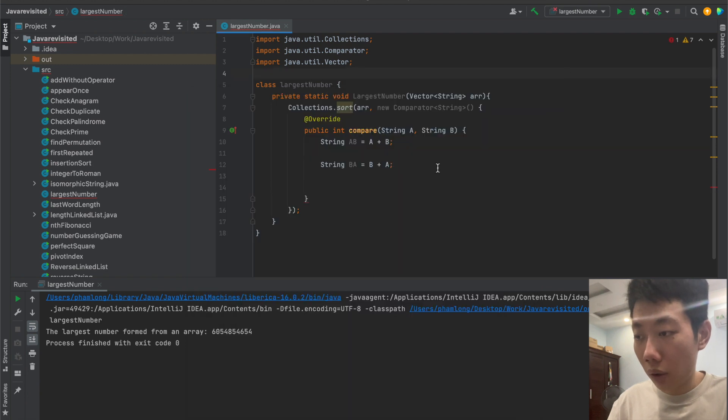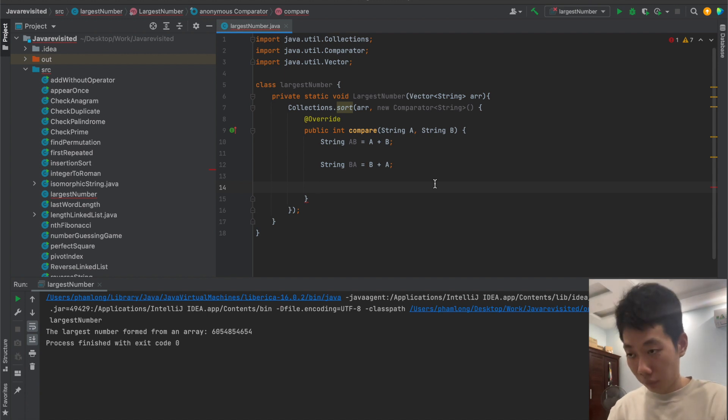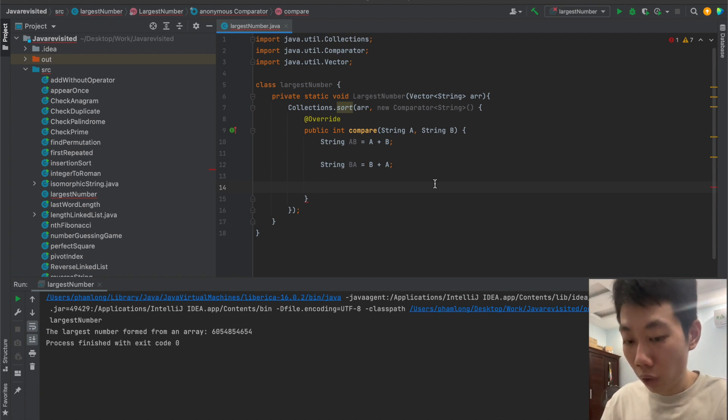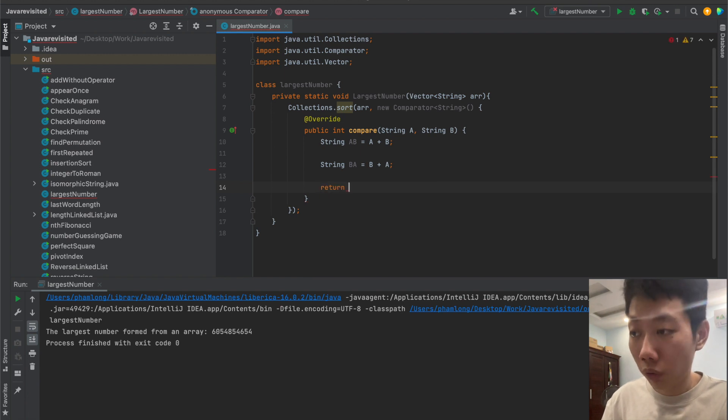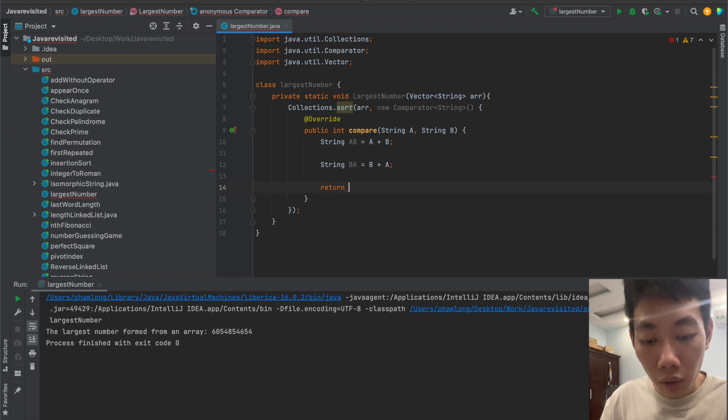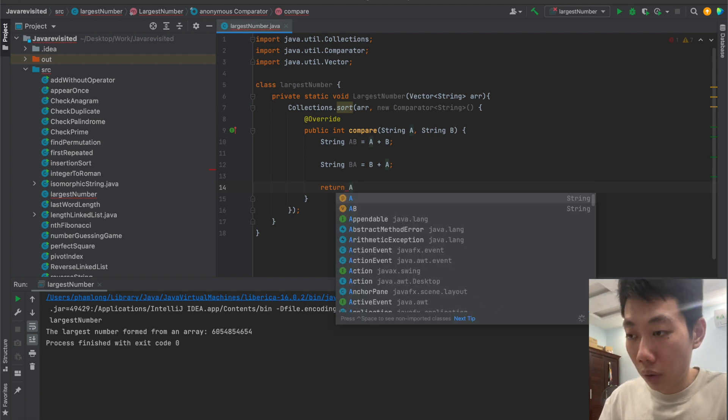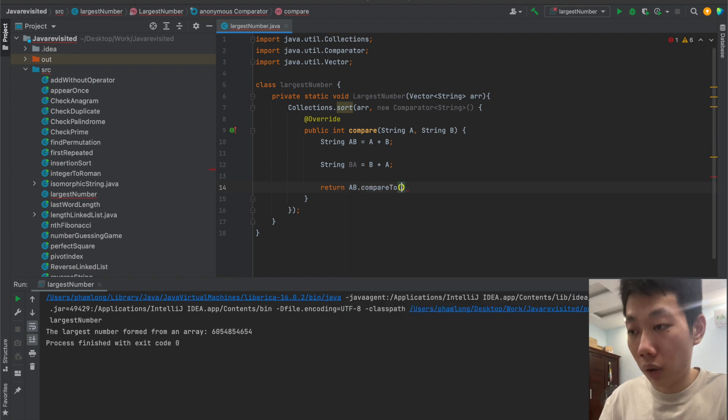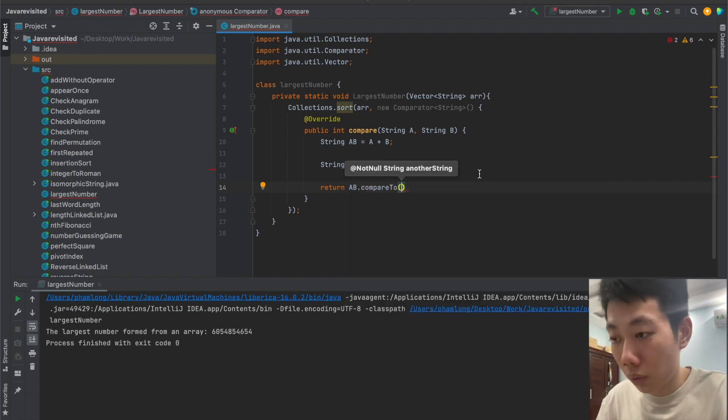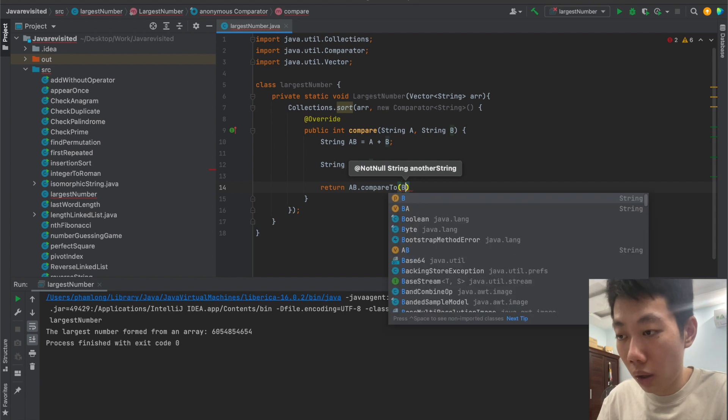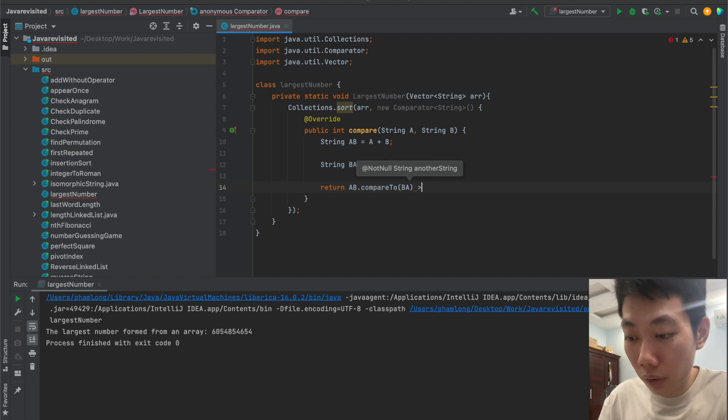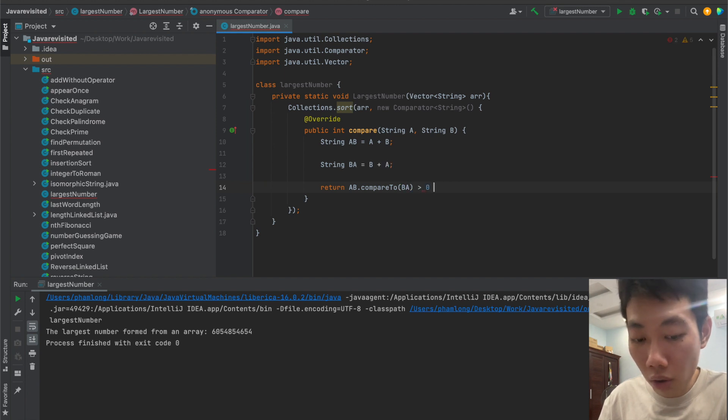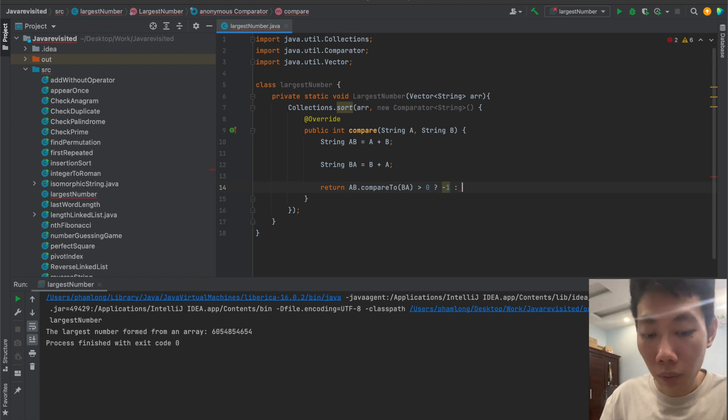Then we will compare these two strings. We will compare them and return the result for the comparator. I will use the compareTo method in string, and we compare BA to AB.